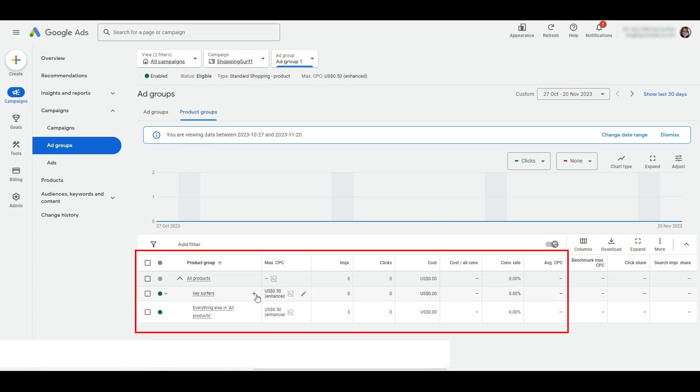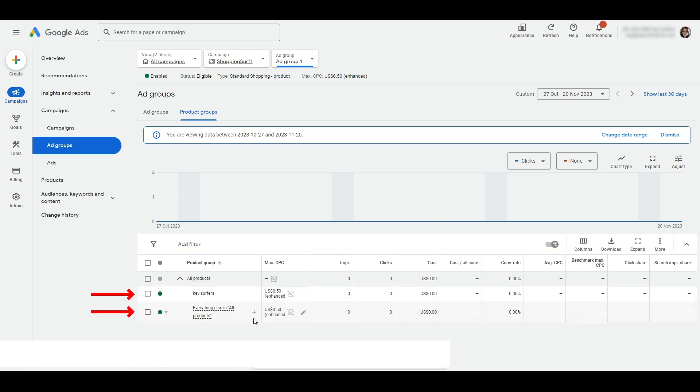You will now see the product group view where there will now be two product groups visible. One that says all remaining products and the one we just created segmented by the specific brand.